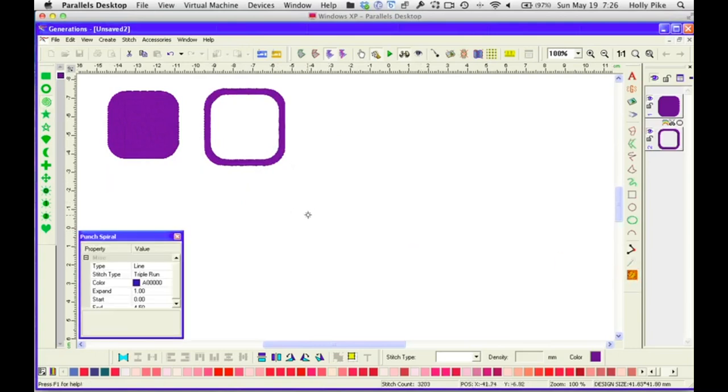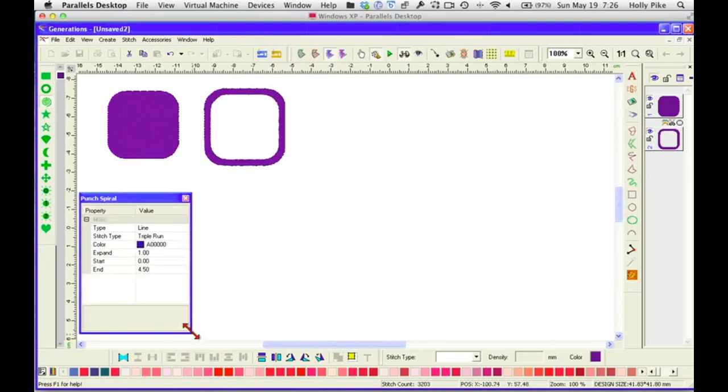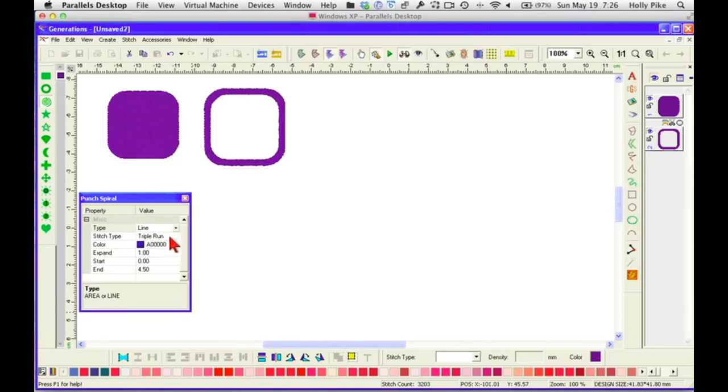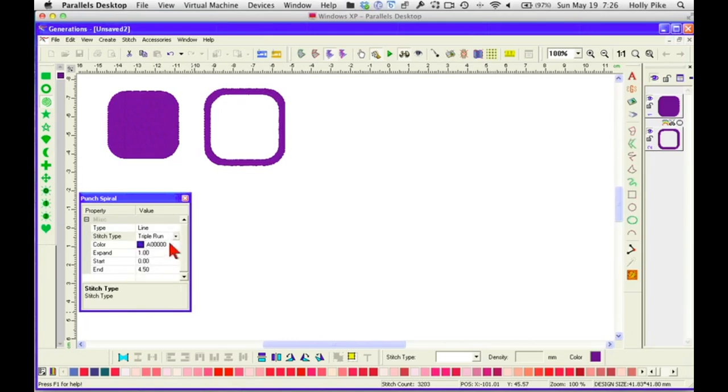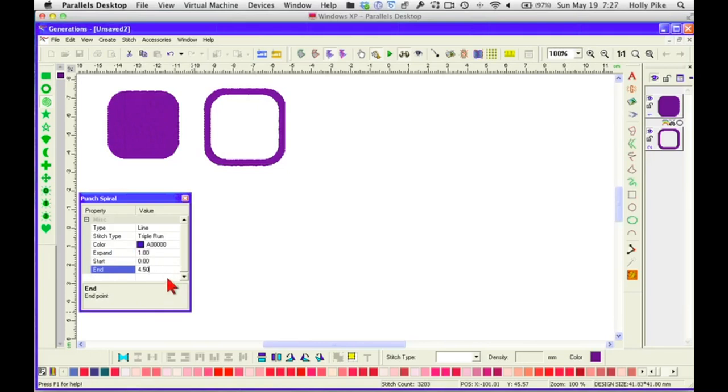Now we have the spiral. And the spiral, we need to make our box just a little bigger because the spiral has some other settings to it. We can do just a line with the spiral, but we can do basting, blanket, buttonhole, double run, motif, run, running cross, satin border, and a triple run. We have all these choices for this tool. We can expand, change these numbers to expand, change how the spiral expands. We can change the starting point. We can change the ending point. So you'll want to play with all of those things to see what you can do.